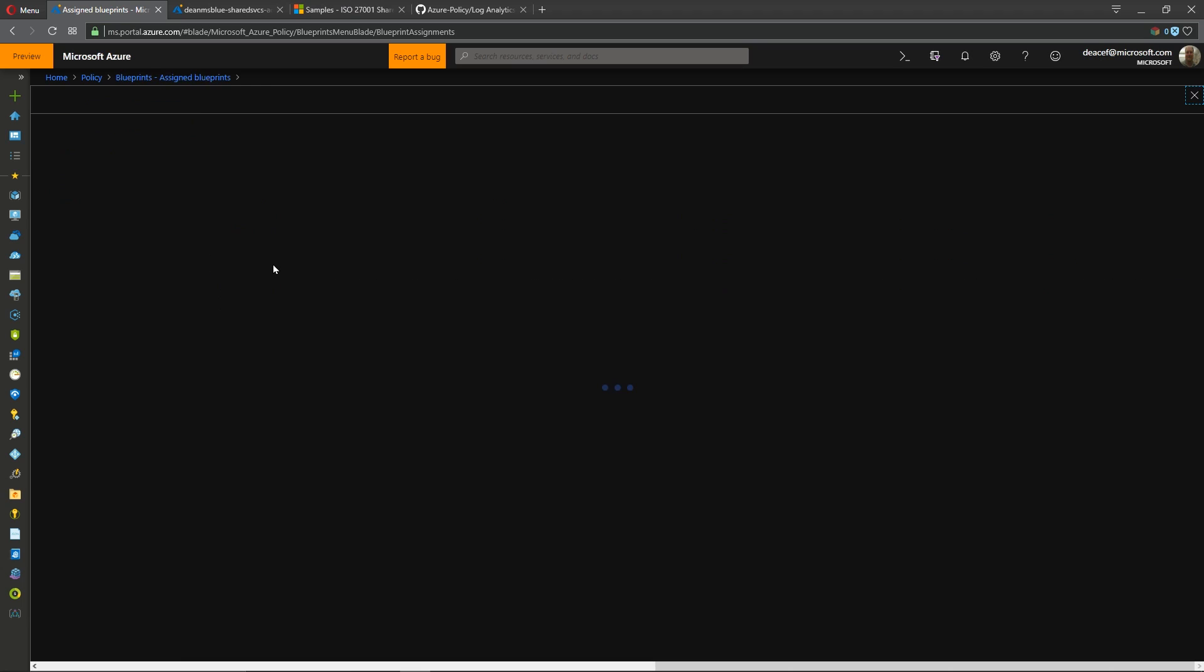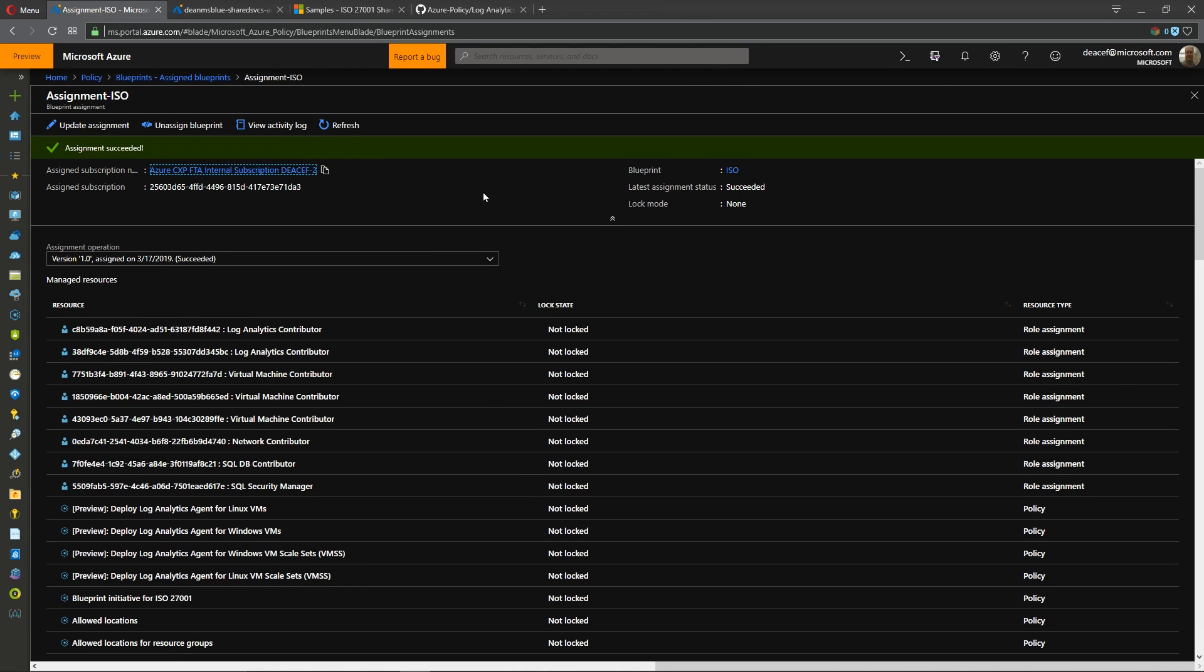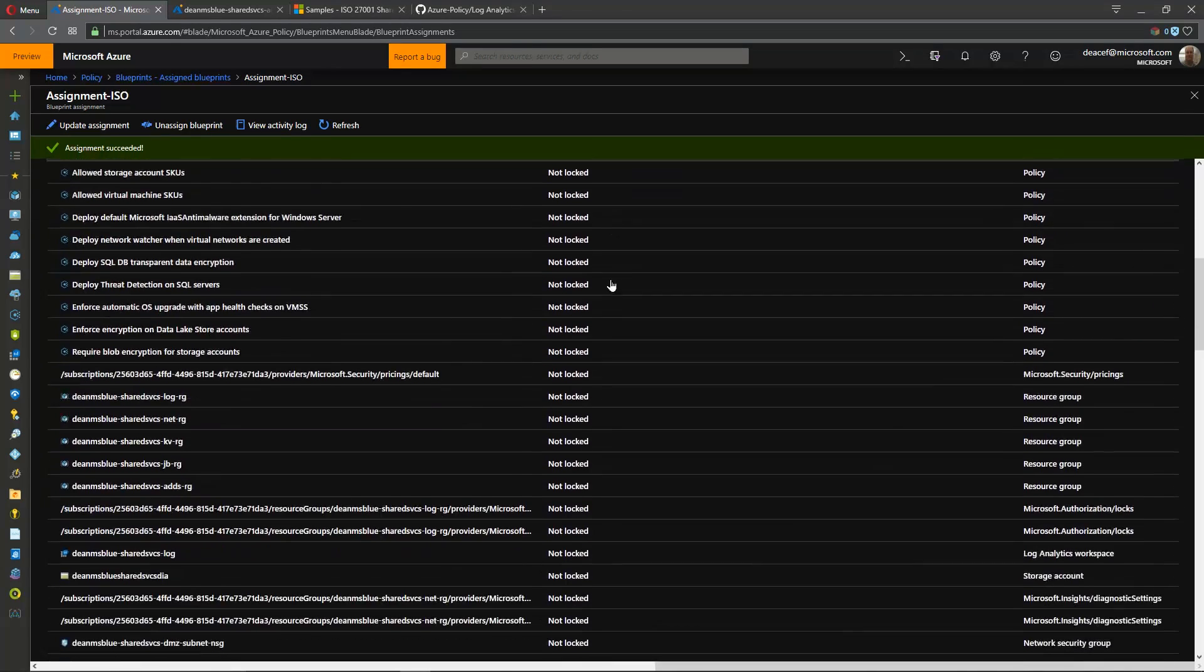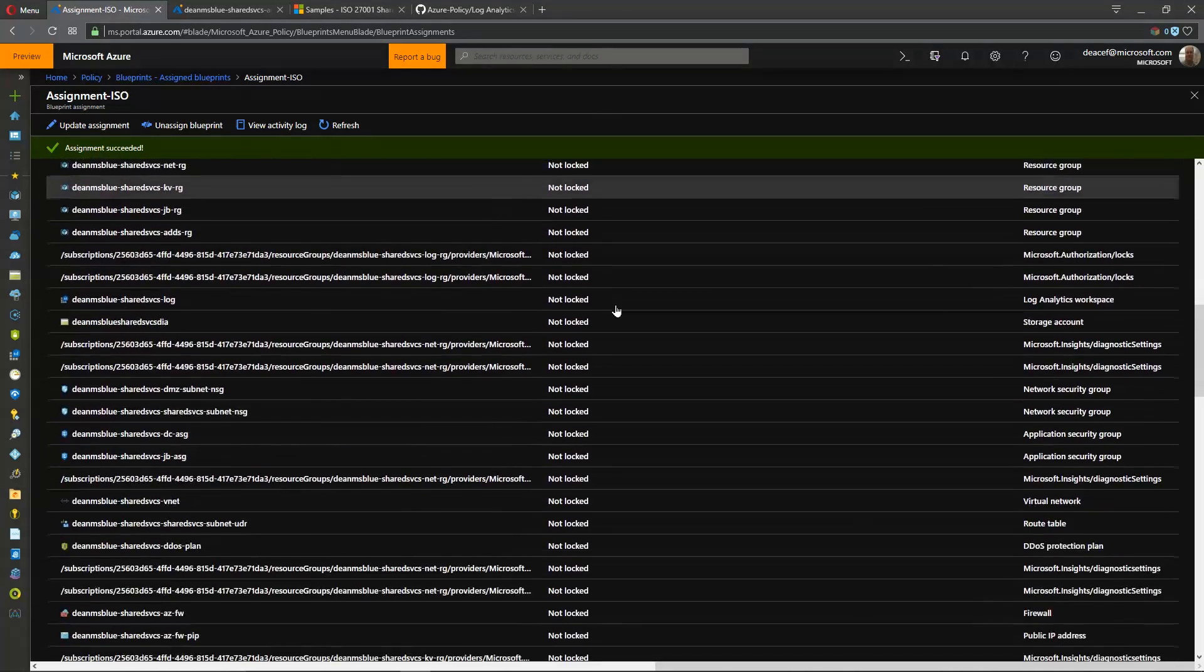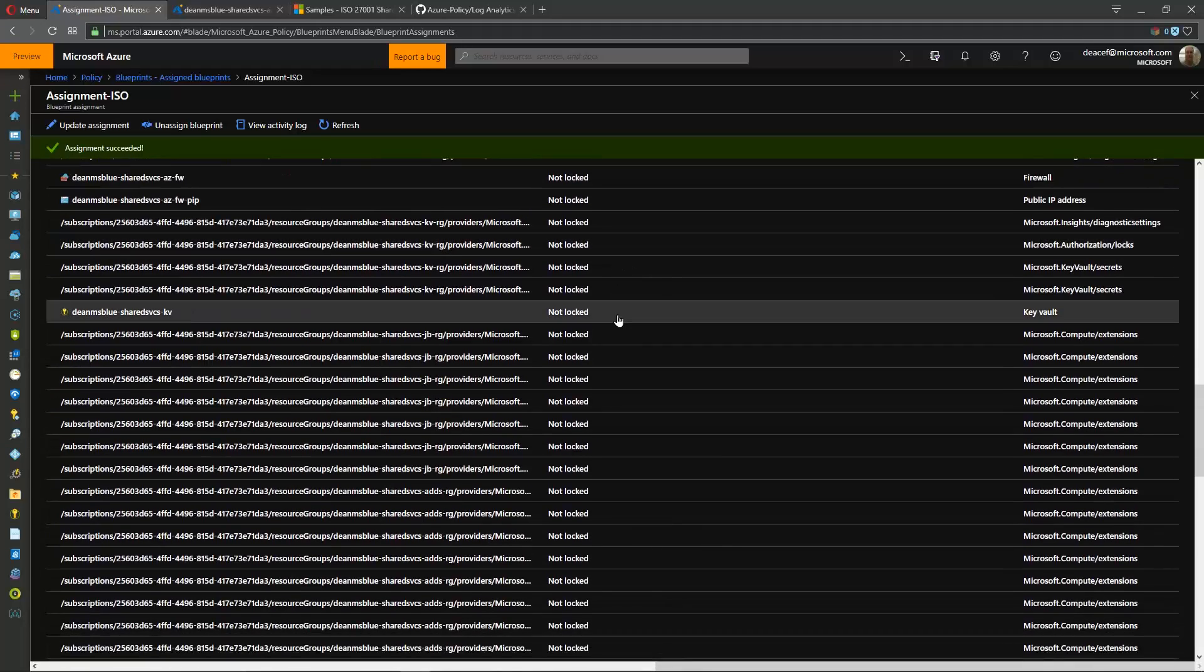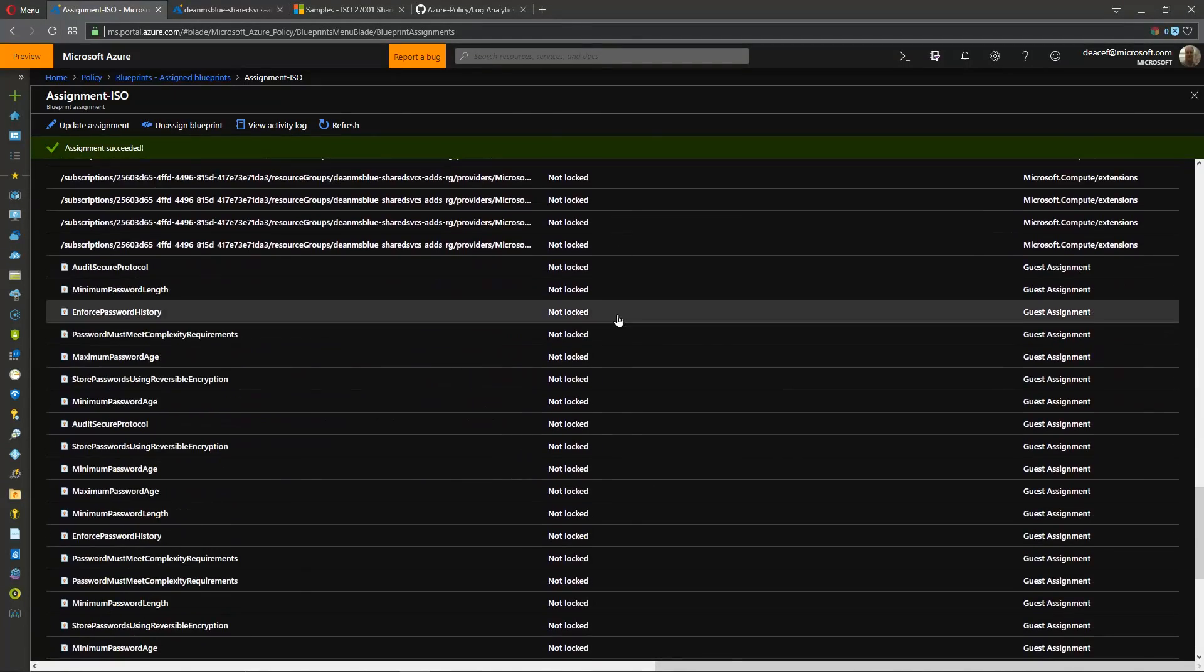So all together we had this successfully deployed and that took us about 40 minutes. So if I go into that particular assignment we can see that everything was assigned successfully and as you can see from the list there was a lot of material that was deployed with that and lots of azure resources.